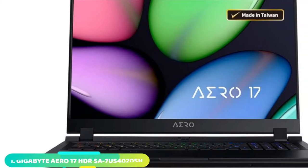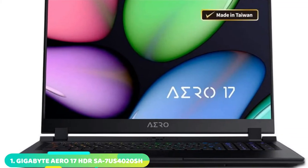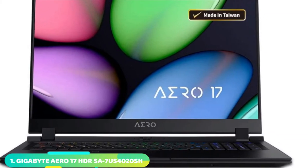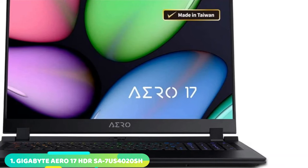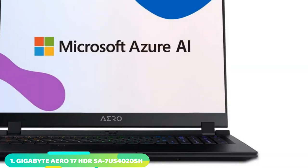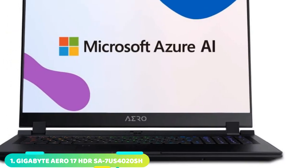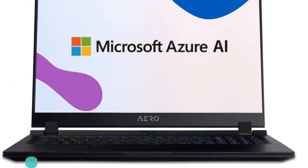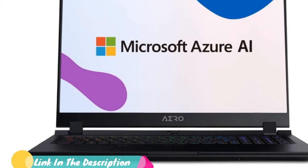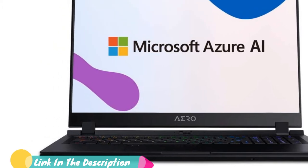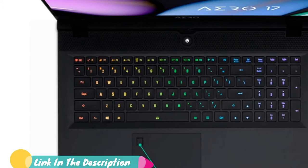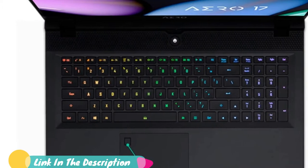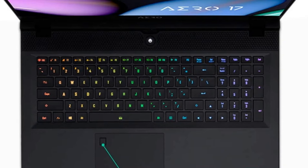At the first position of our list, we have Gigabyte Aero 17 HDR. While the Gigabyte Aero 17 doesn't have an OLED display, its HDR replacement is kick-ass, nailing 575 nits of brightness and 165% of the sRGB color gamut.